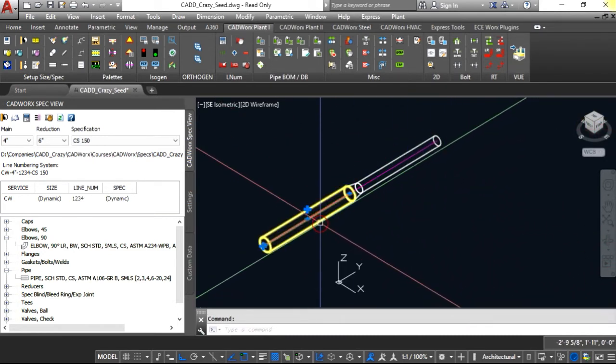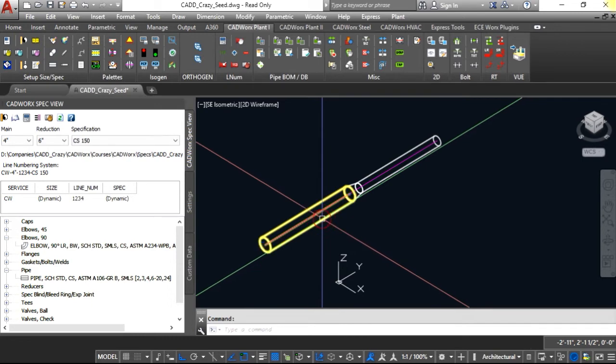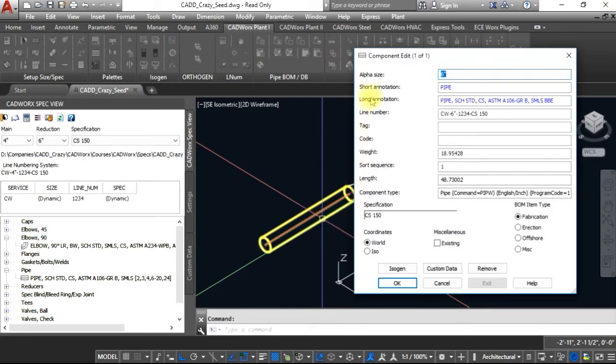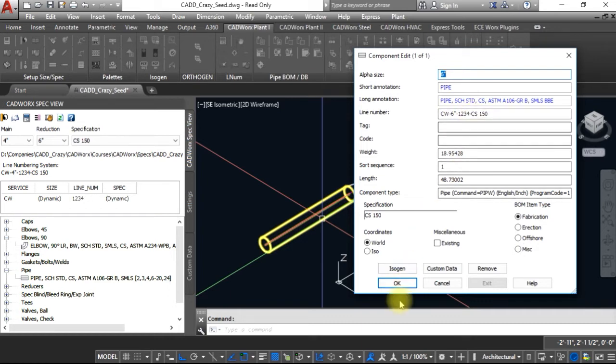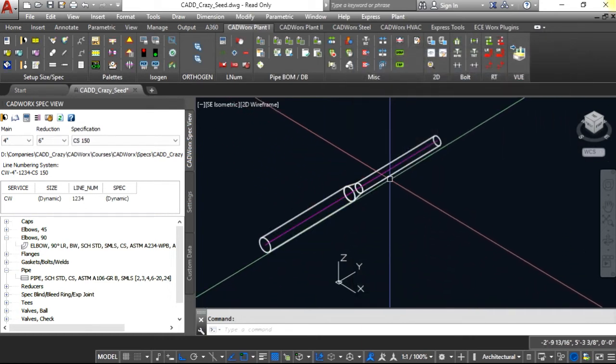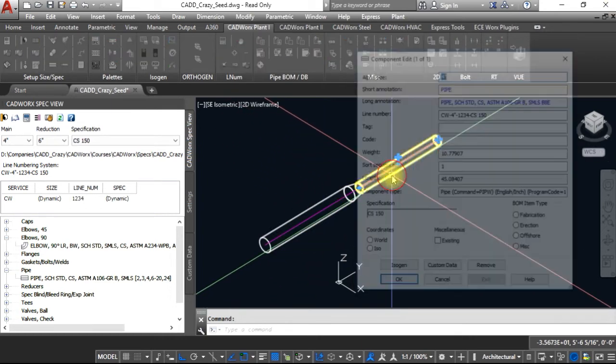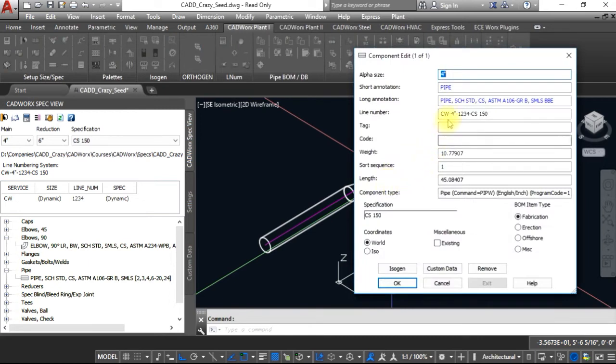If you double click on the six inch, you will see it says CW six inch 1234 CS 150. But if you click on the four inch pipe, it is now CW four inch 1234 CS 150.